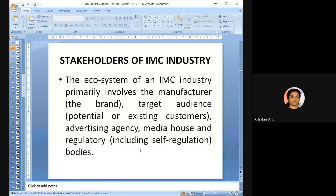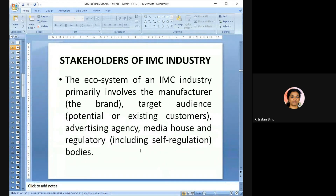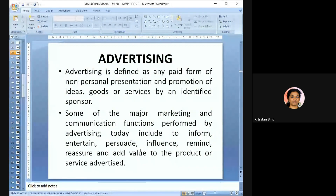Stakeholders of the IMC industry — the ecosystem — include: the manufacturer or brand, the target audience (potential or existing customers), advertising agencies or media houses, and regulatory bodies including self-regulation bodies. We will now go deep into the promotional mix elements: advertising, personal selling, public relations and publicity, and sales promotion.